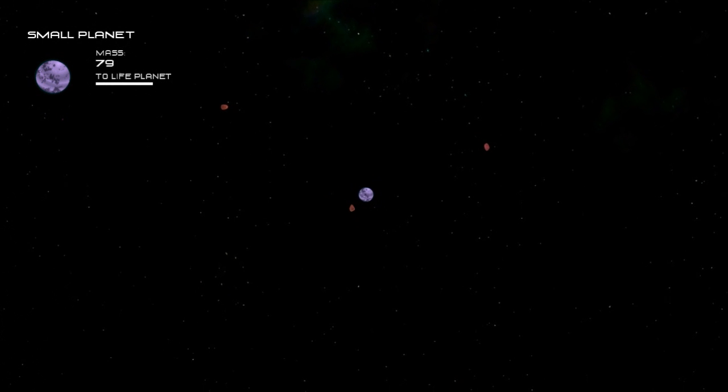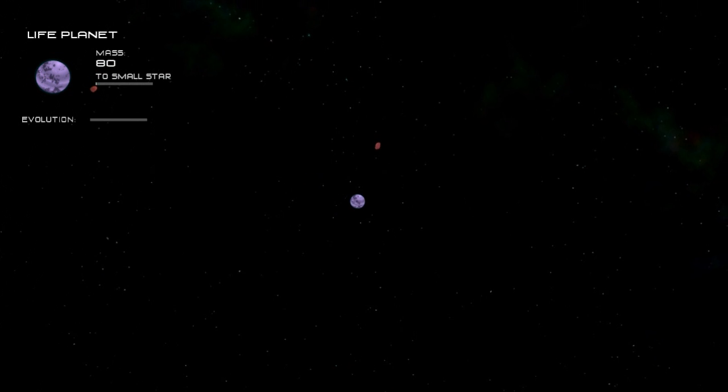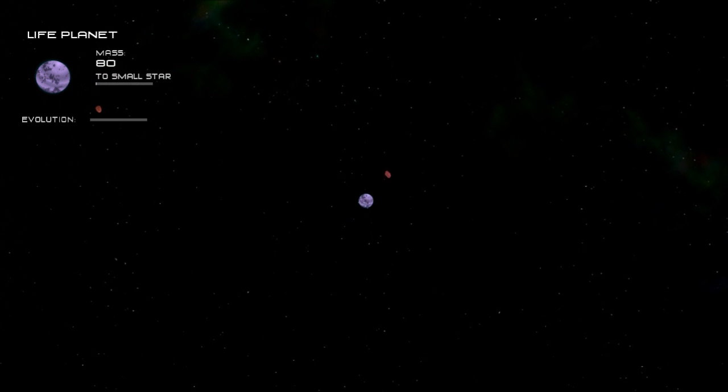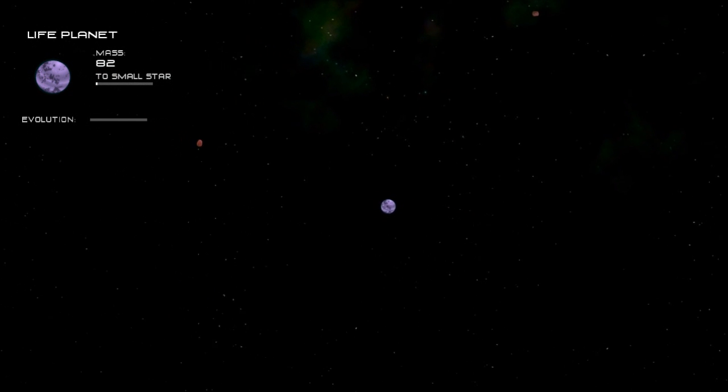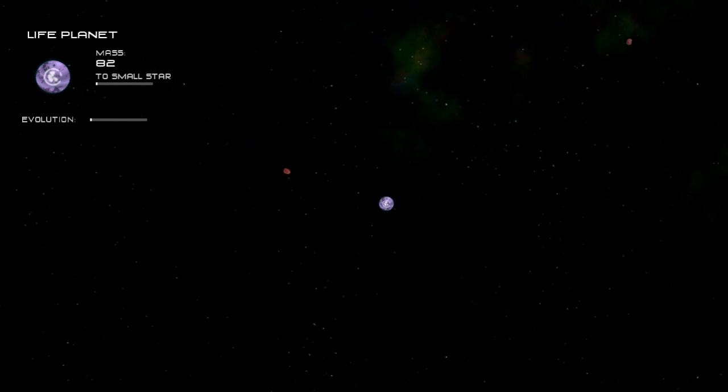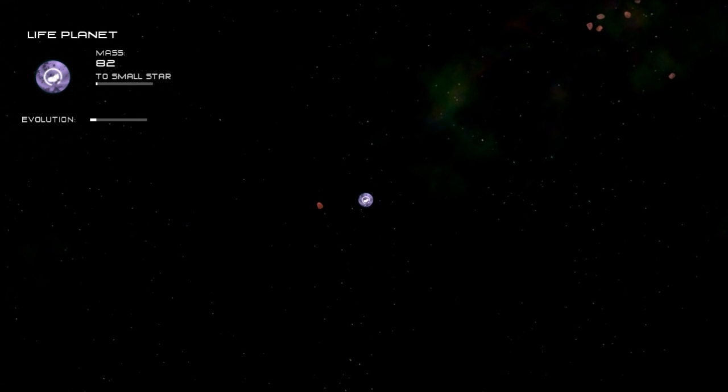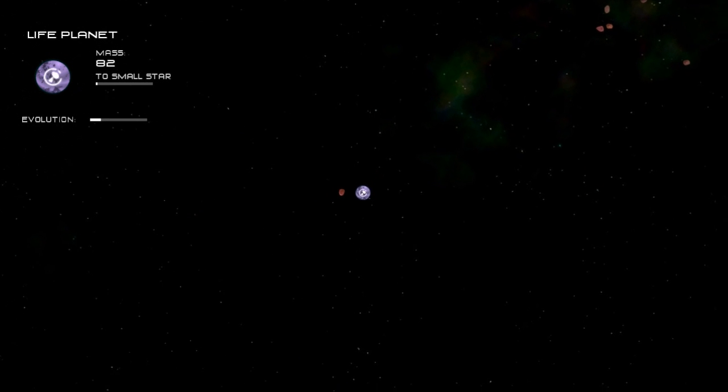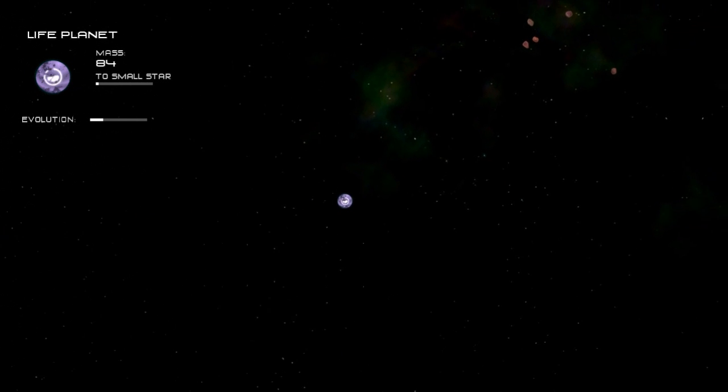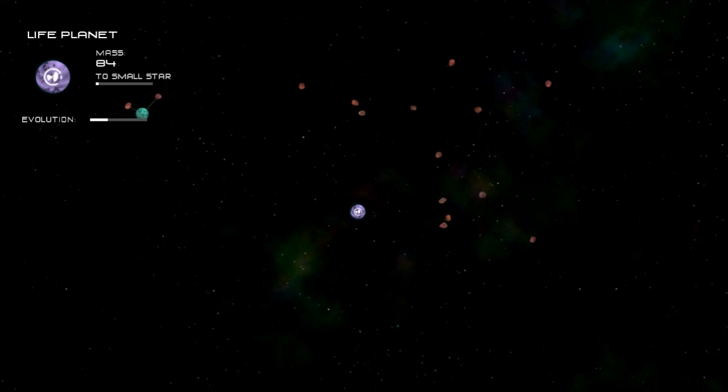As you can see here once we get to about 80 mass we get upgraded to a life planet, which is the second stage of the small planet or planet section of this game.